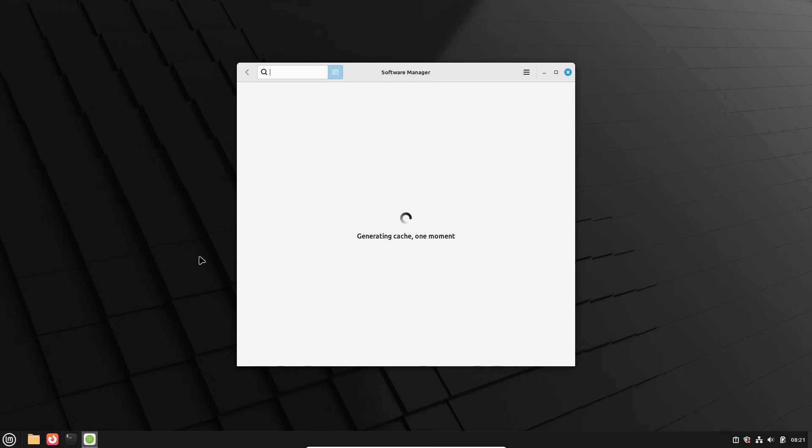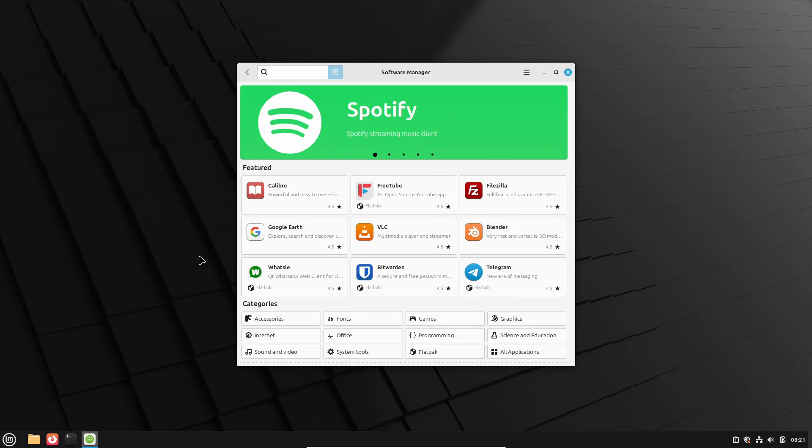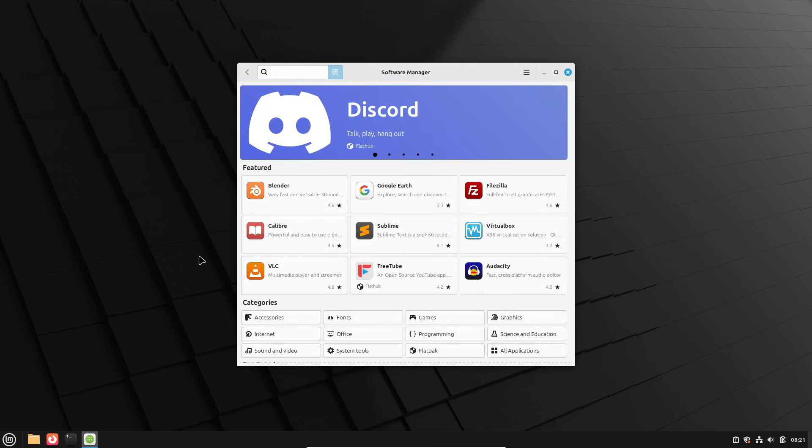You get secure passwordless access where possible and secure fallbacks where necessary. Since FingWit is implemented as an X-app, it's compatible with any GNU Linux distribution and desktop environment, not just Linux Mint.